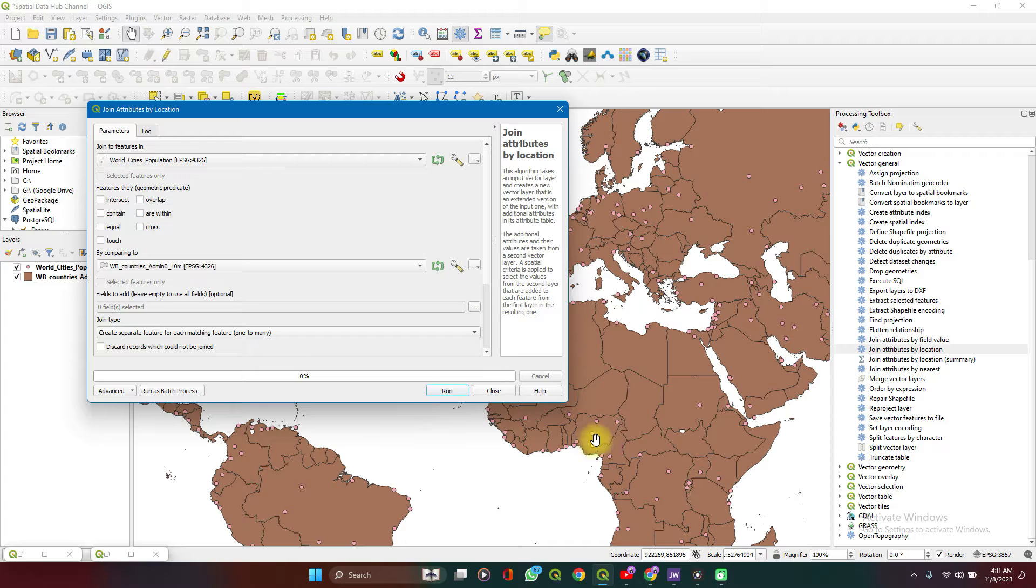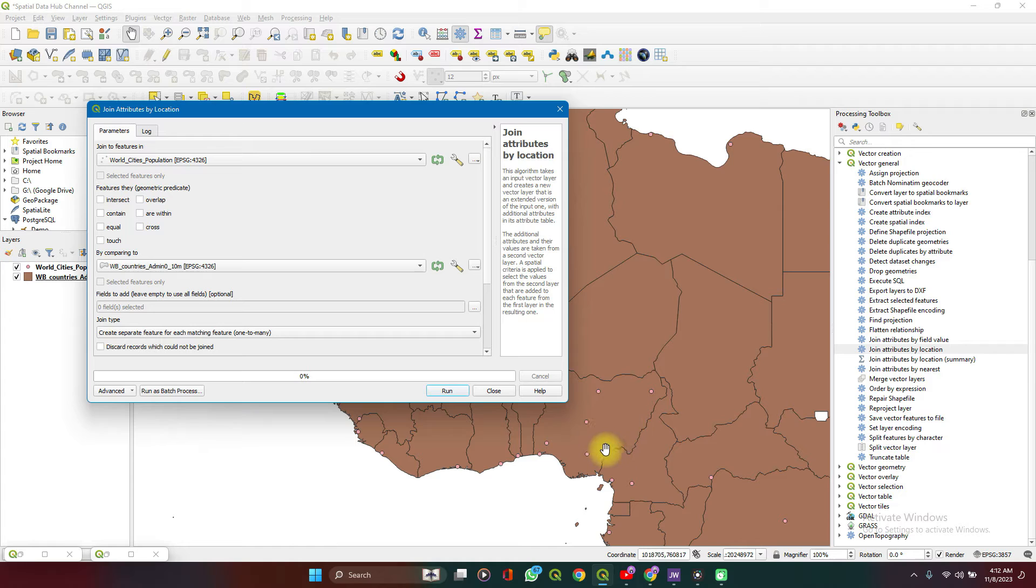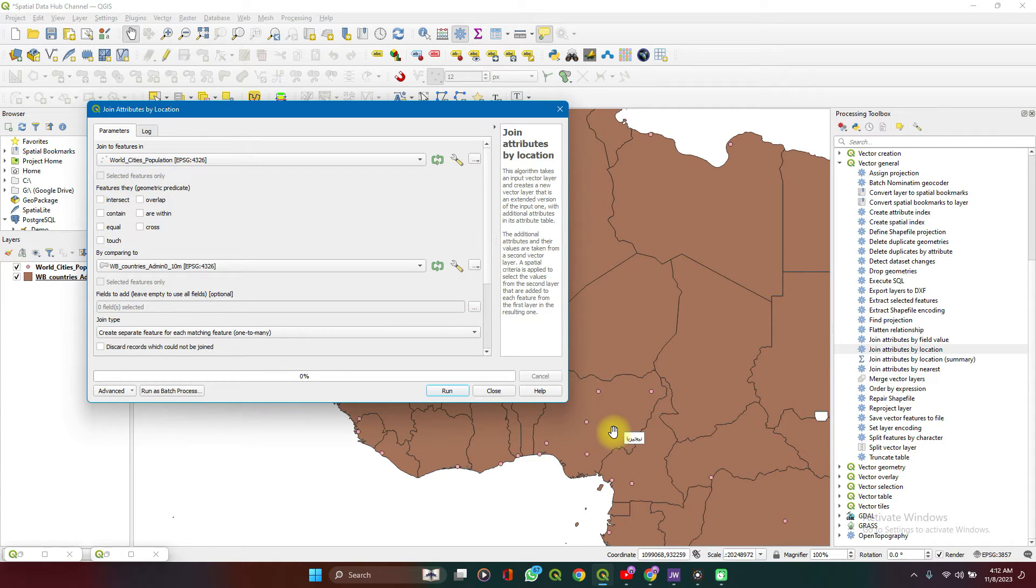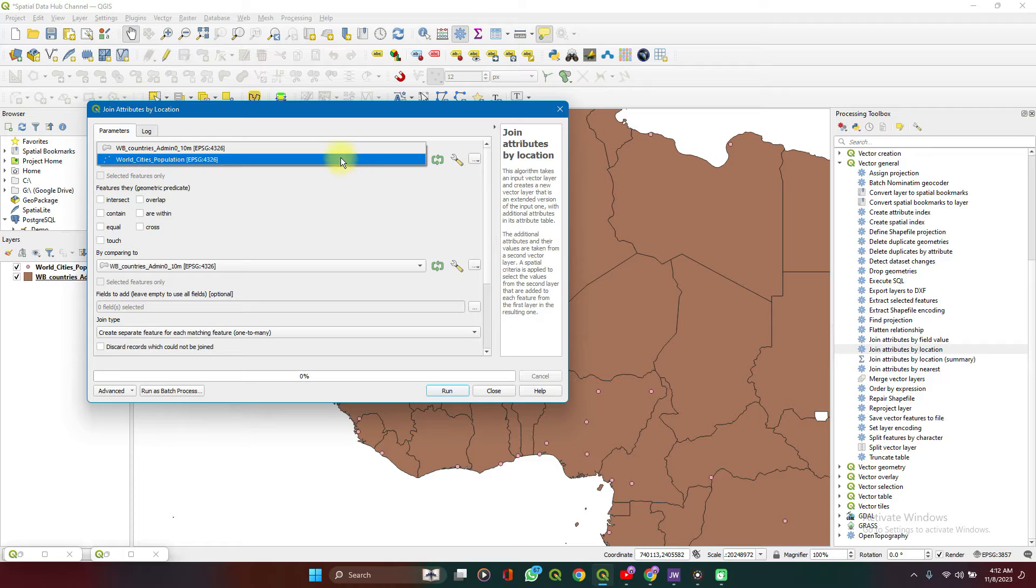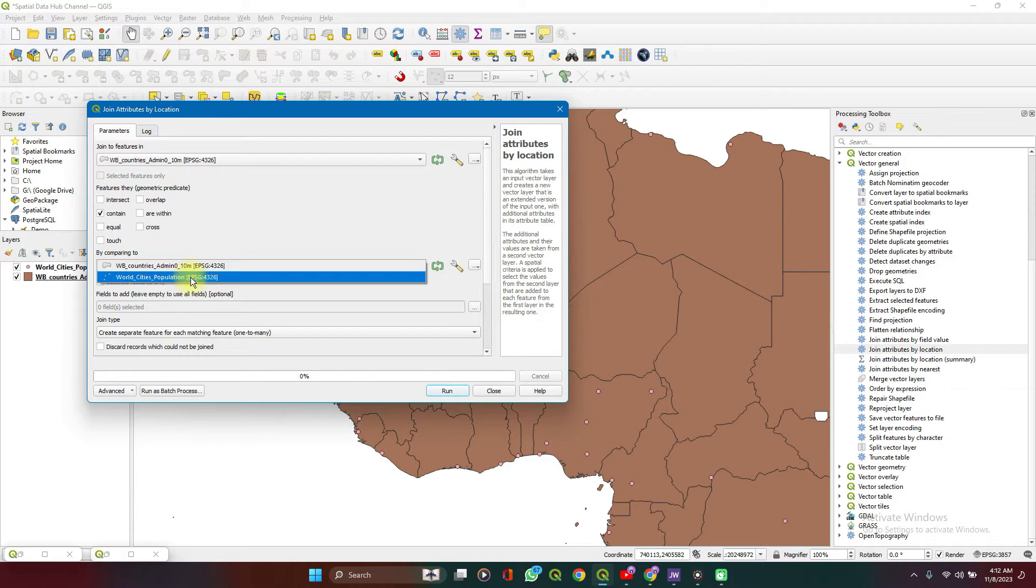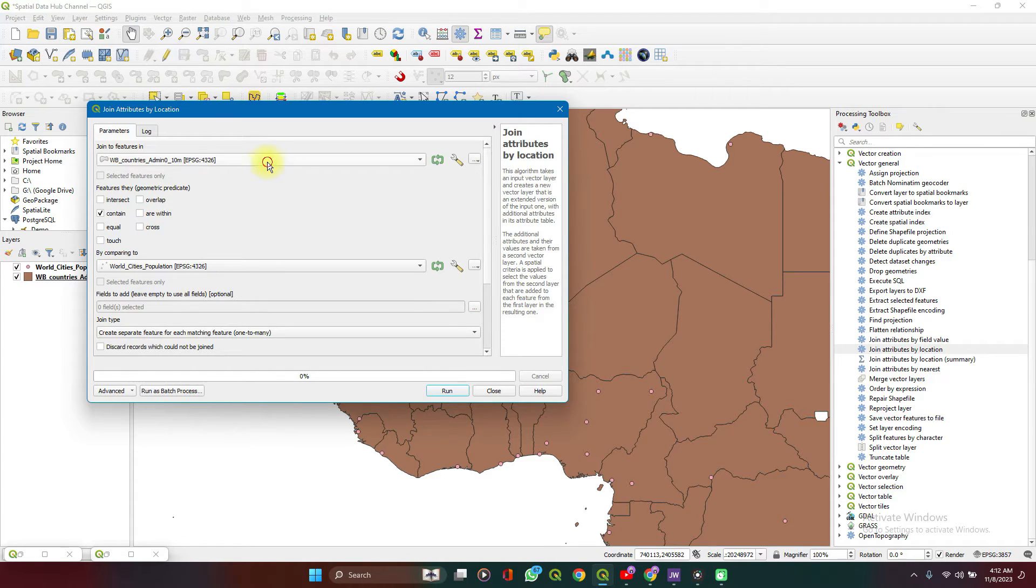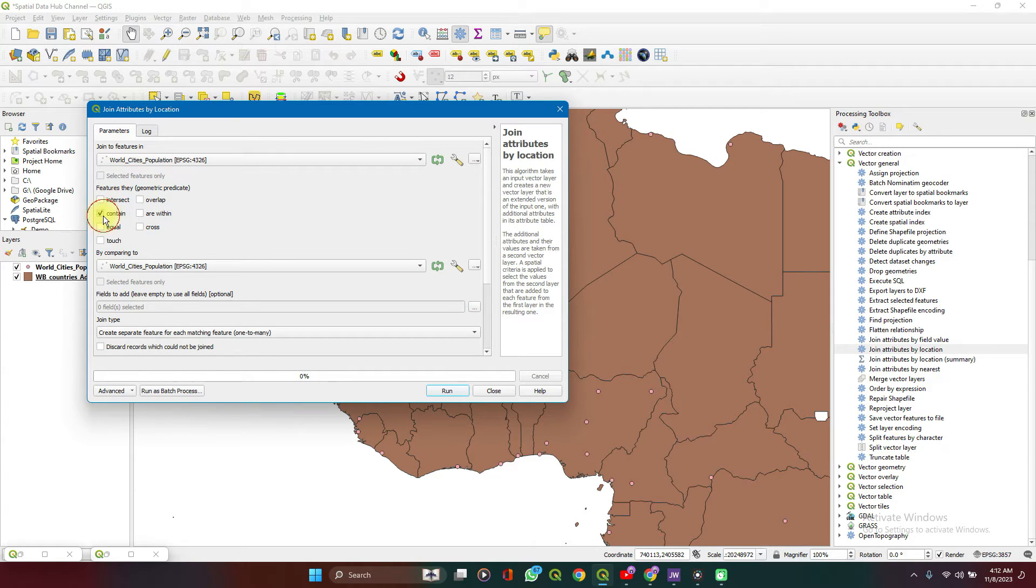Because we want the data from the country that holds the WorldCity to be appended to the WorldCities data. So where WorldCities are within WorldCountries. If we take the inverse of this, it will mean where WorldCountries contain WorldCities. That's the difference. So try to read properly and make it make sense in your head before selecting an option.